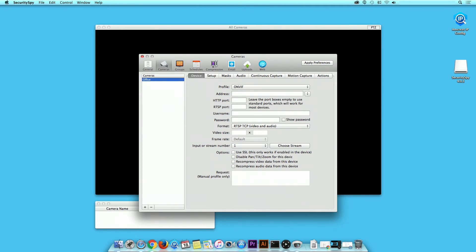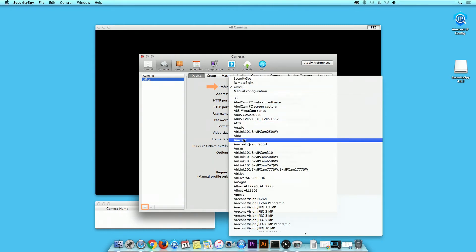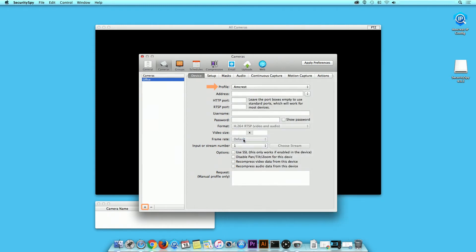To add your IP camera, click onto the Device tab. Under Profile, click on the drop-down menu and select Amcrest.